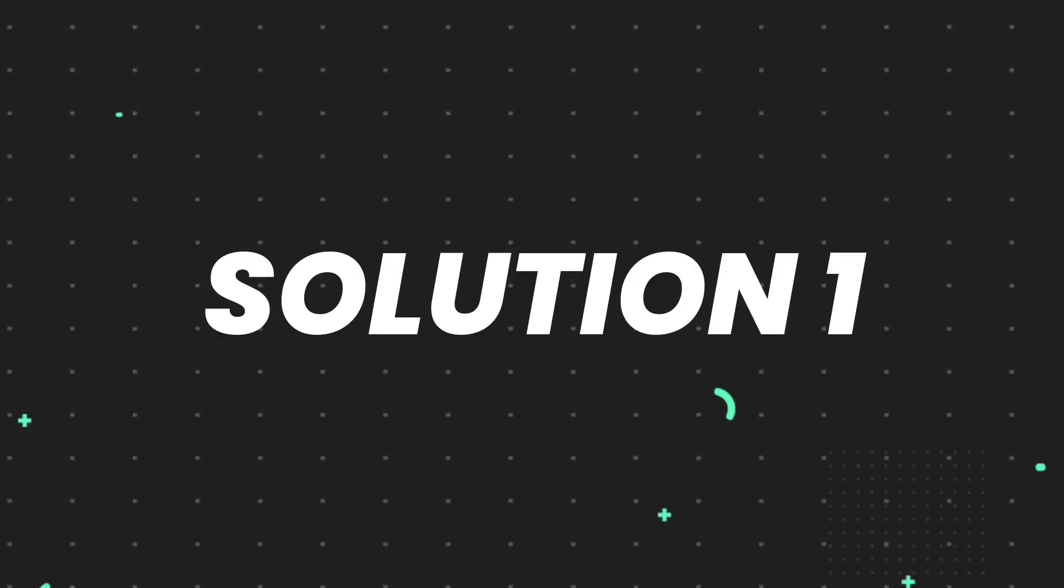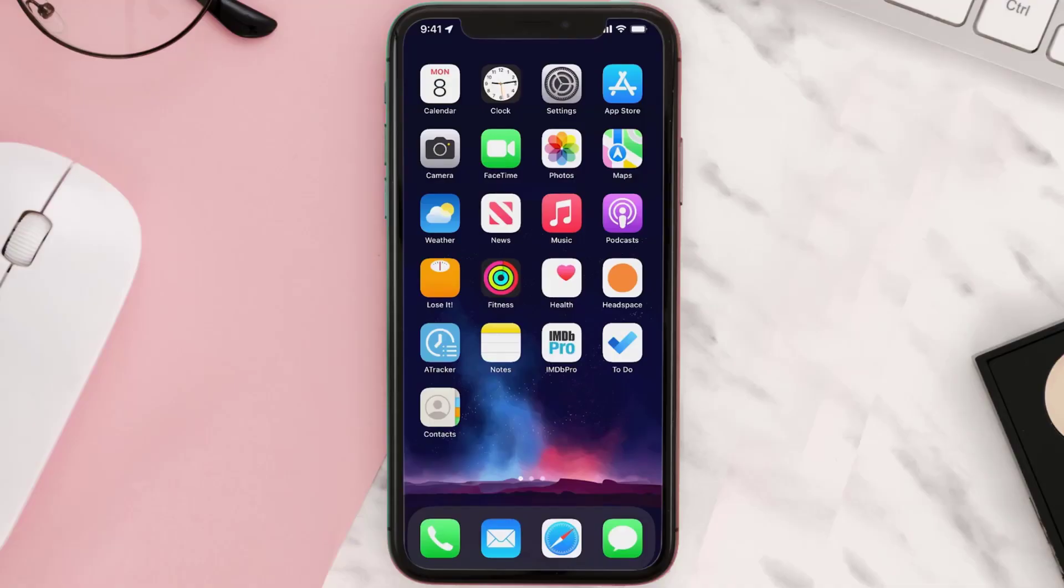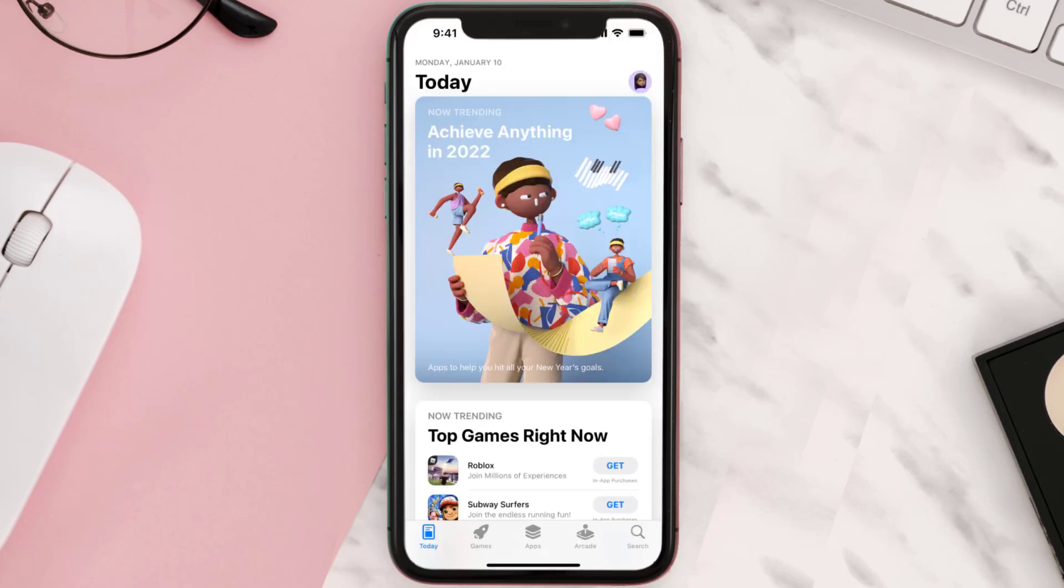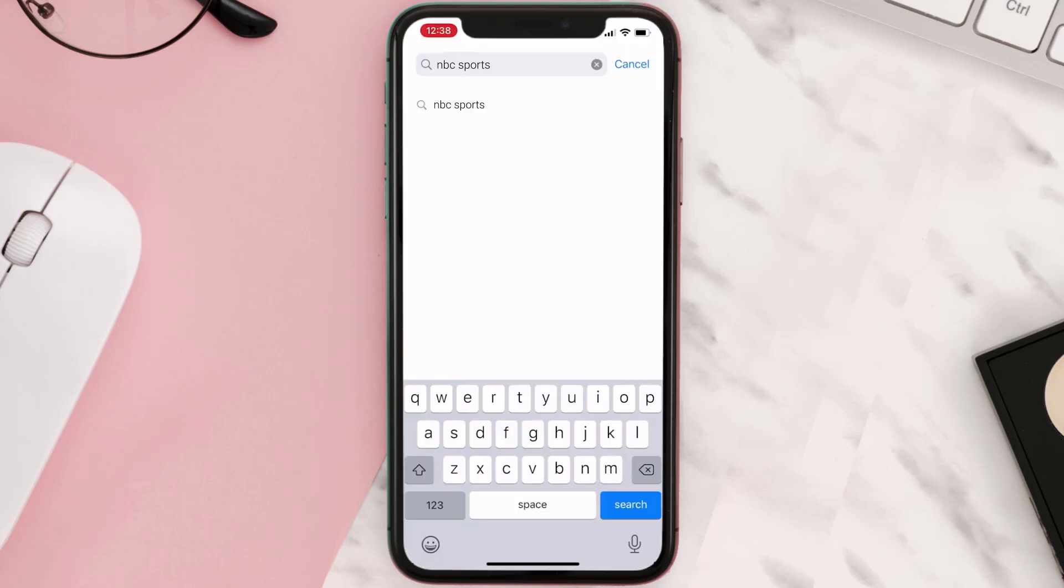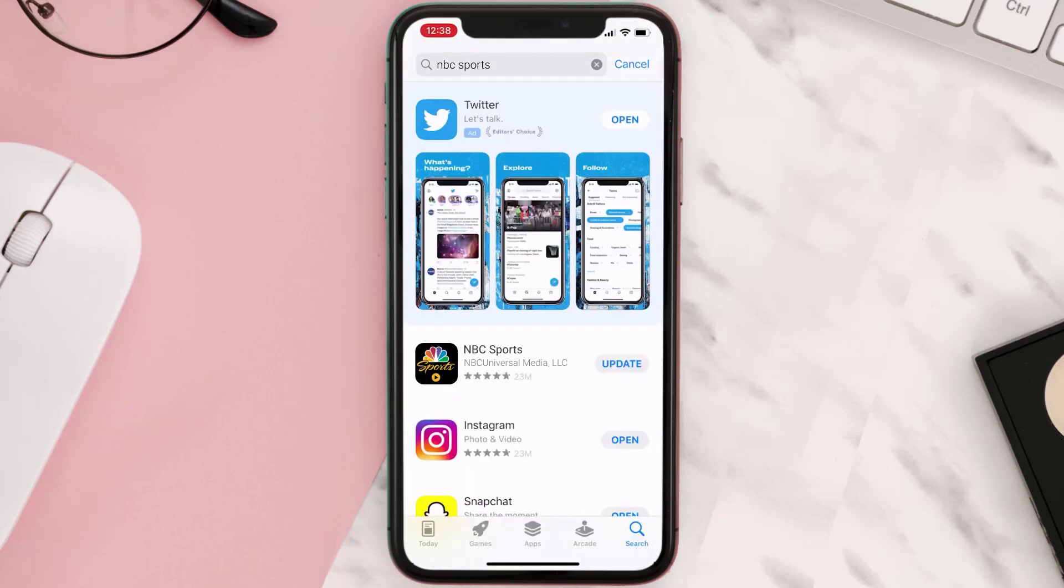First of all, you need to make sure you're running the latest version of the app. Open up App Store on your device and then tap on the search icon in the bottom right corner. Then search for the app and if you see the update button right next to the app name, simply tap on it.